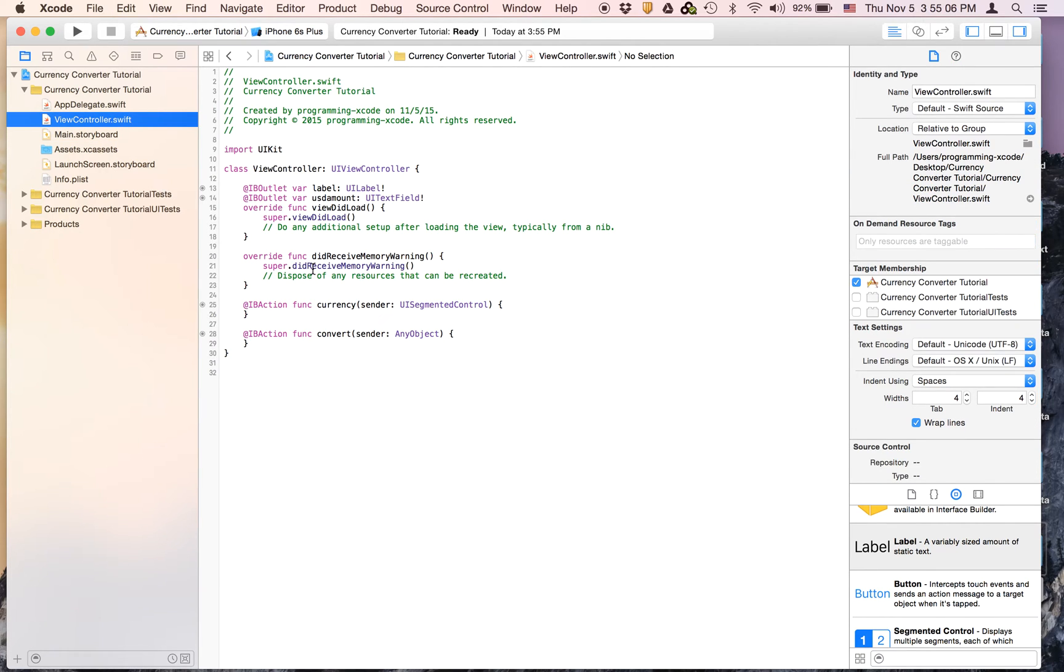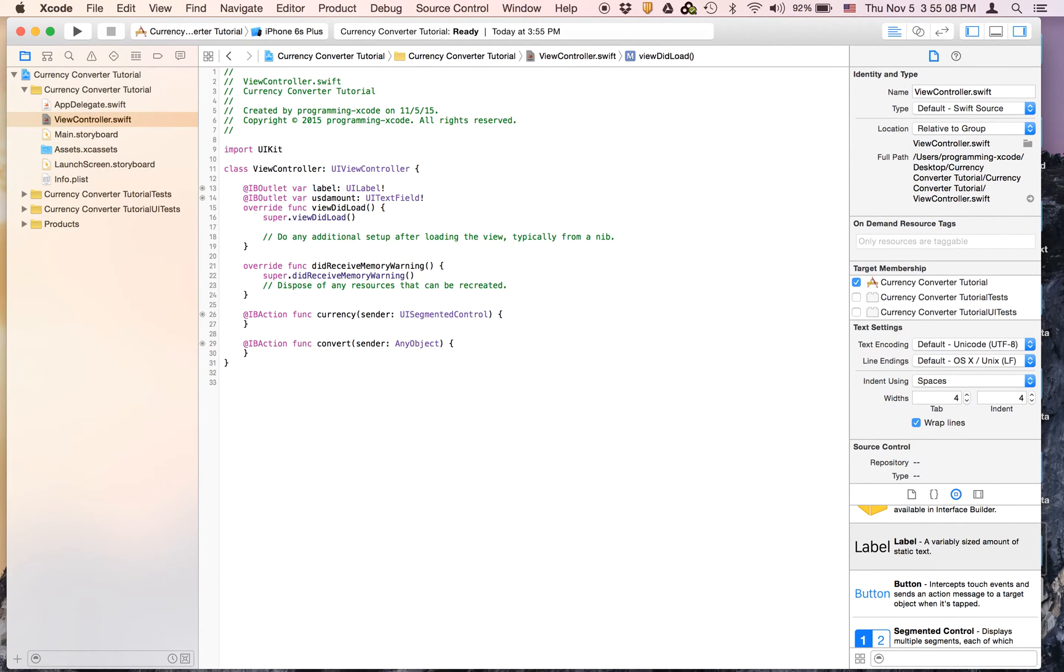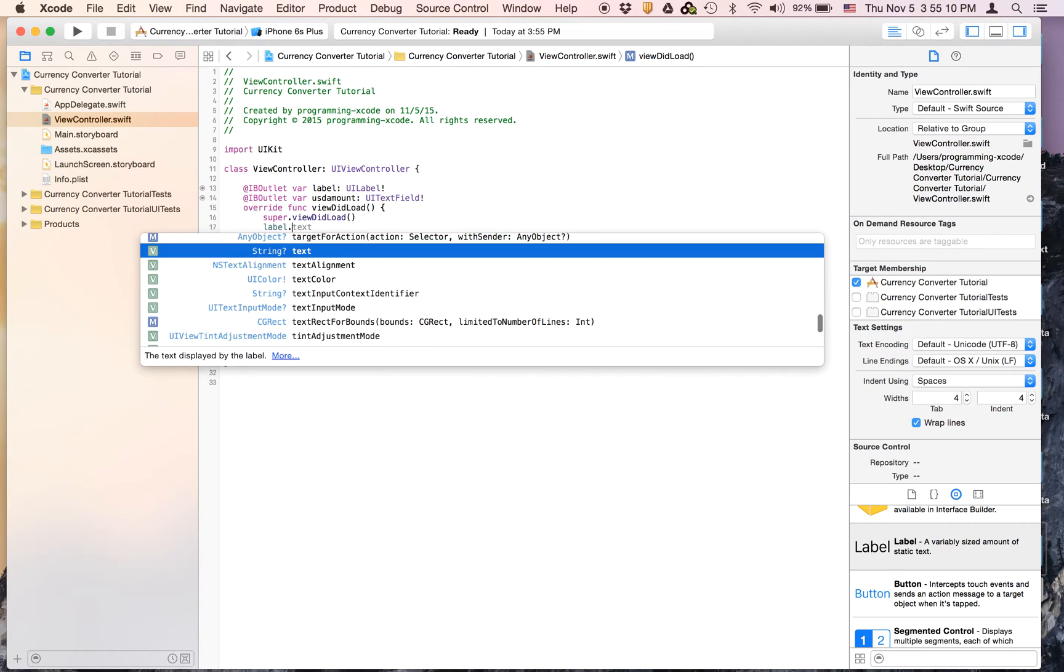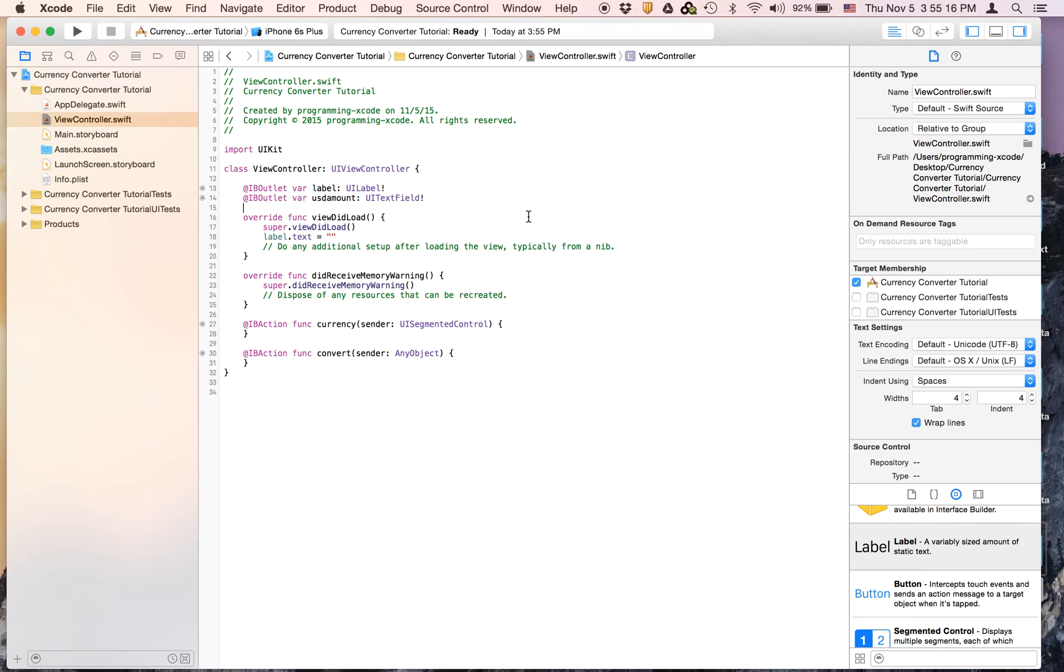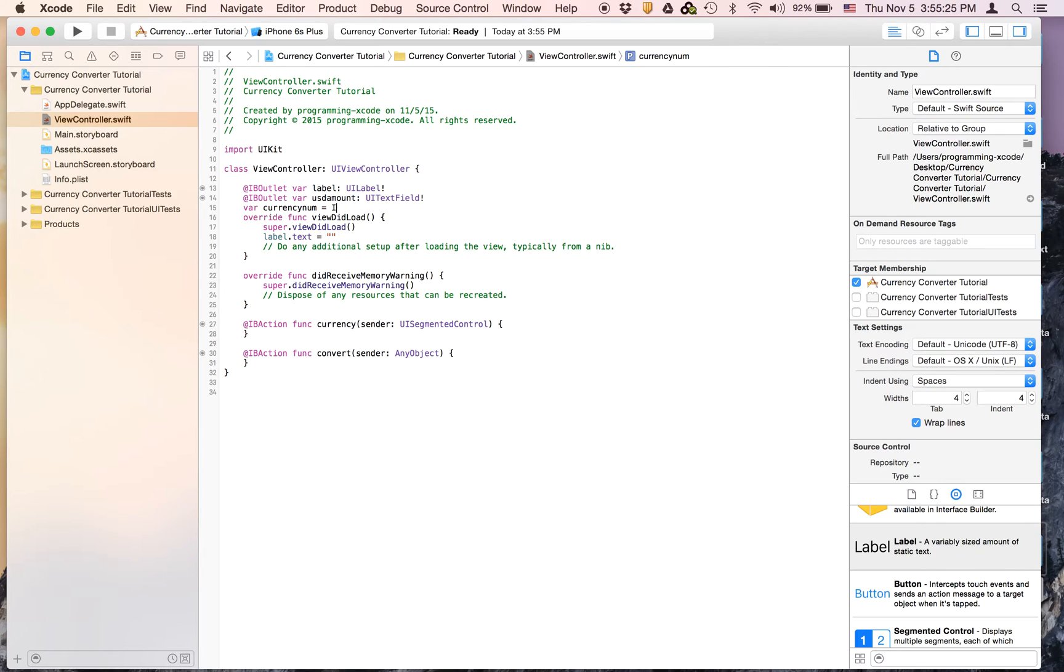Then let's close off the assistant editor, open back the file navigator and the utilities editor. And in viewDidLoad we're going to say label.text equals nothing because you don't want the label to show anything in the beginning. And then we're going to create a variable called currencyNum.